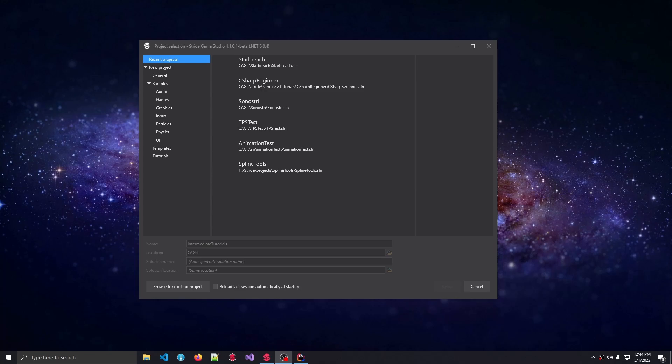This project has been added with Stride Game Studio 4.1. So if you are using an older Stride version, it is possible that you're not seeing this C-Sharp Intermediate Tutorial project.